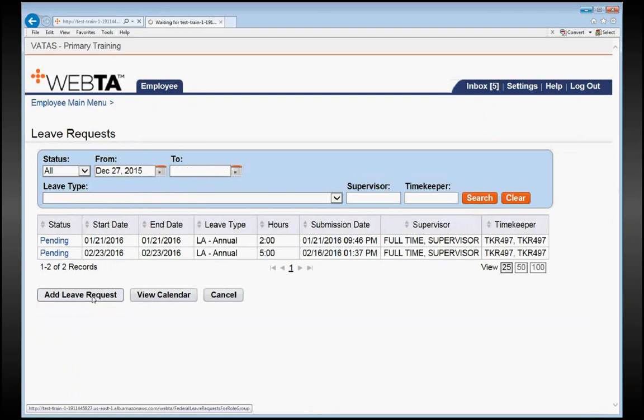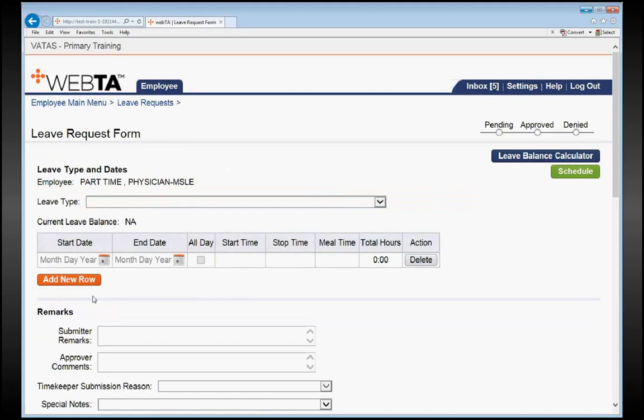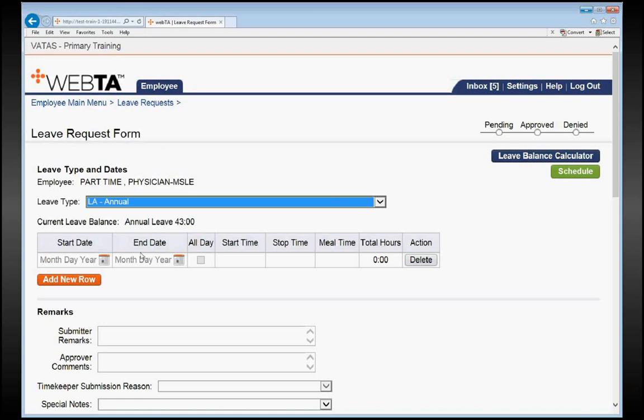And let's say this time we want to take the full pay period off. It's very important that you make sure you do each individual day if they are non-consecutive. So let me show you here. I'm going to choose the leave type, and we'll just do annual leave.